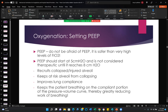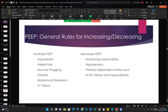PEEP — don't be afraid of it. It's safer than very high levels of oxygen. PEEP should start at 5; it's not considered therapeutic until it reaches 8. Almost any patient will tolerate 8 of PEEP without adverse hemodynamic effects. PEEP recruits collapsed injured alveoli, keeps at-risk alveoli from collapsing, improves lung compliance, and keeps the patient breathing on the compliant portion of the pressure-volume curve — so work of breathing goes down at optimal PEEP. We increase PEEP with hypoxemia, atelectasis, mucus plugging, obesity, abdominal distension, or left ventricular failure. We decrease PEEP with worsening hypercarbia, hypotension, or preload-dependent states such as right ventricular failure and hypovolemia.